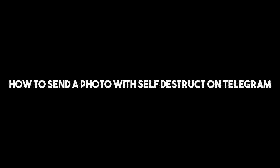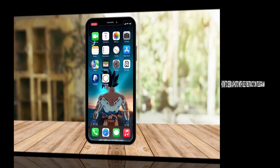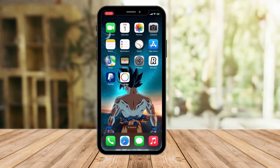Hi there, good morning, GraftGear, and good evening. So in this video, I'm going to teach you how to send a photo with a self-destruct option on Telegram.